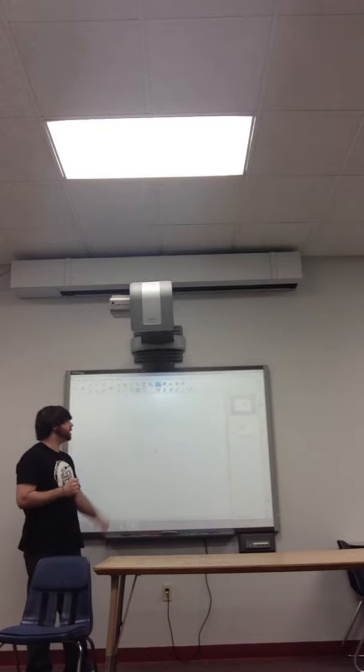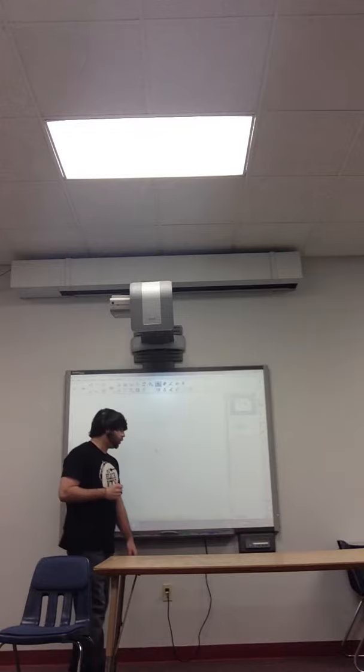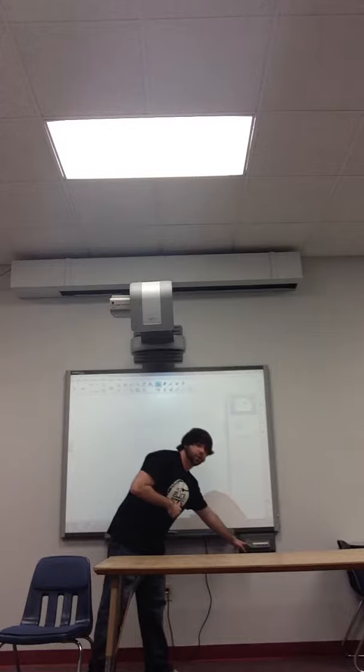As you can see, this smart board is already turned on. However, if it were not, all you would have to do is hold down the power button over here on the bottom right side of the board for a couple of seconds and it would come on.